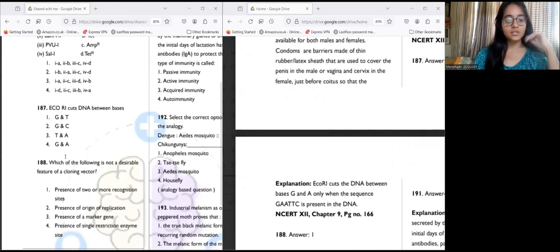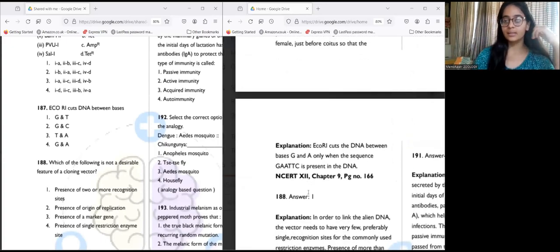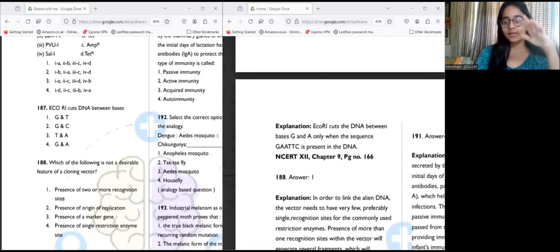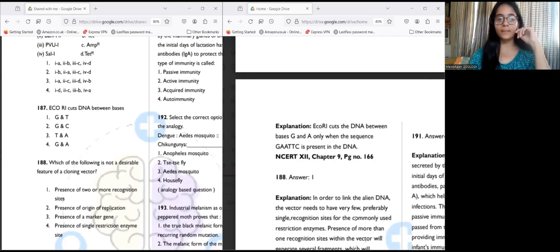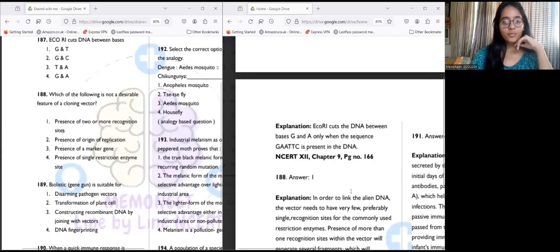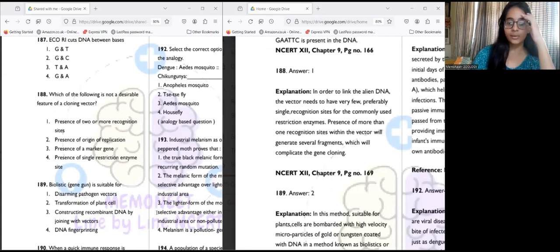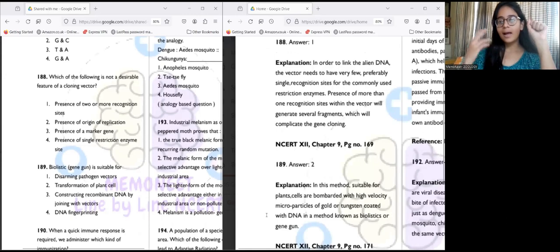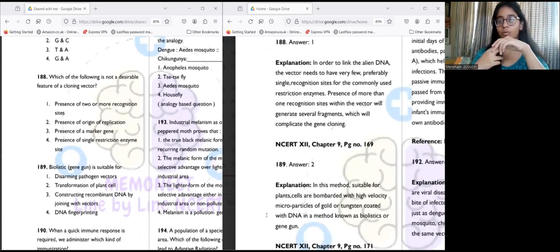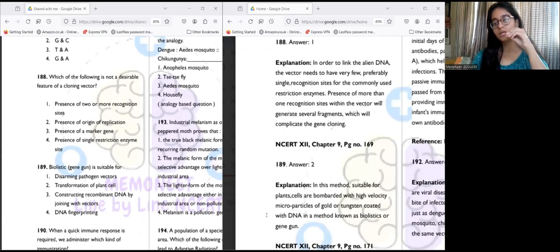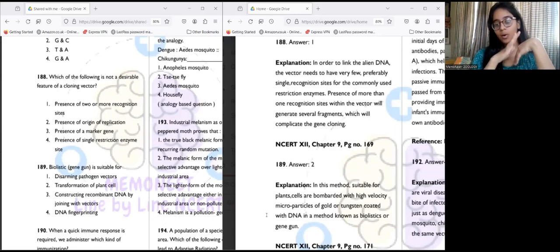Question 188: Which is not a desirable feature for a cloning vector? The answer is having two or more recognition sites. A vector should have only one recognition site — having two or more is confusing. To link alien DNA, the vector needs preferably only one recognition site for the commonly used restriction enzymes. Question 189: Biolistic, or gene gun, is used for transformation of plant cells — answer two. Plant cells are bombarded with high-velocity microparticles of gold or tungsten coated with DNA.